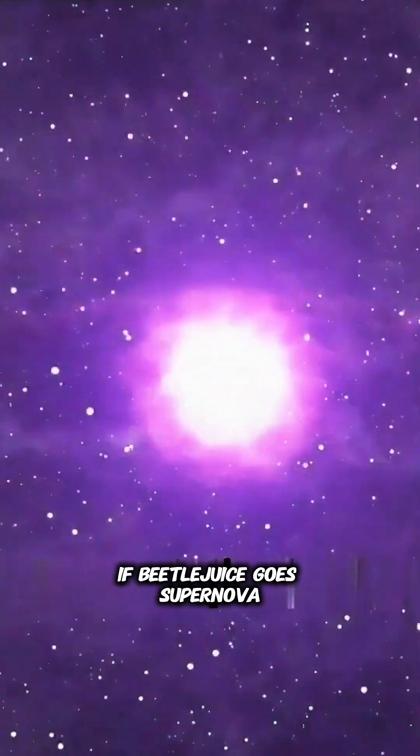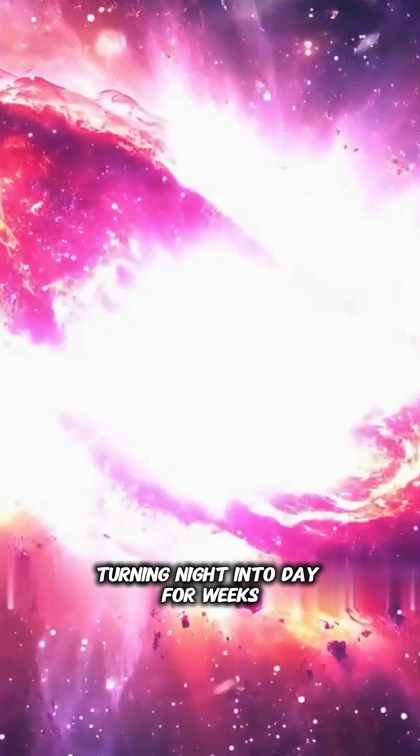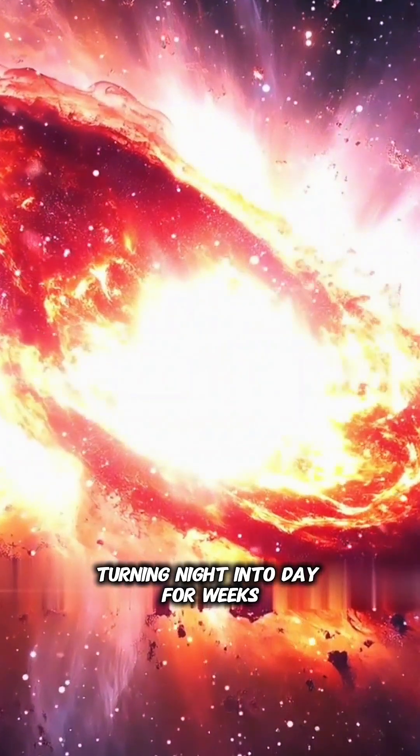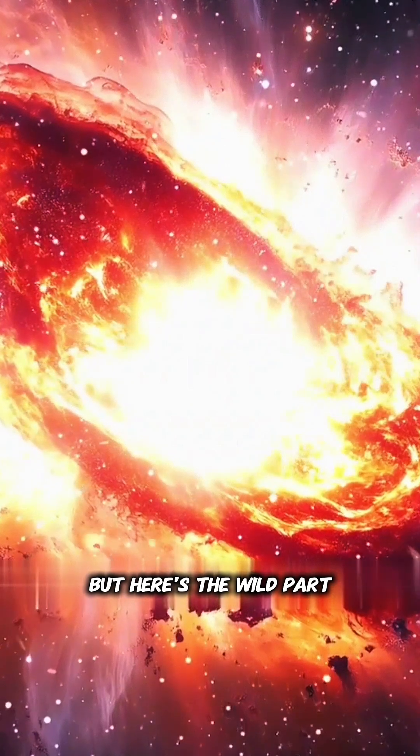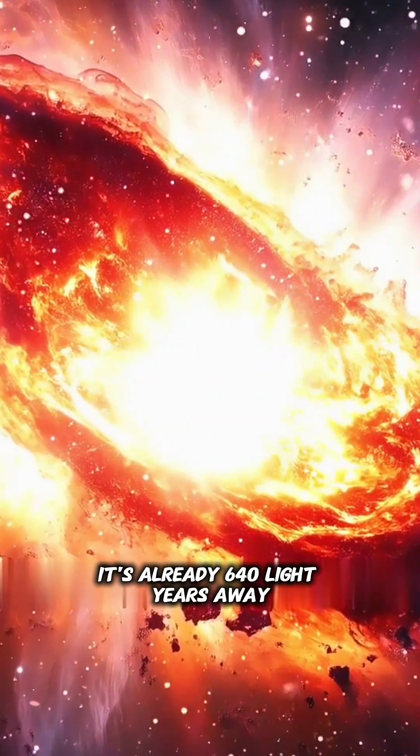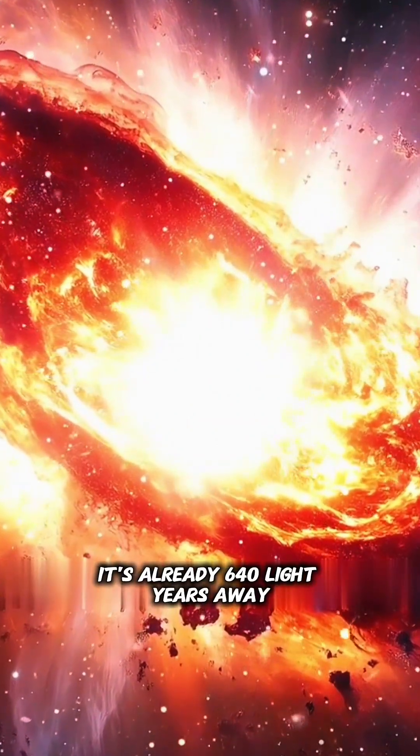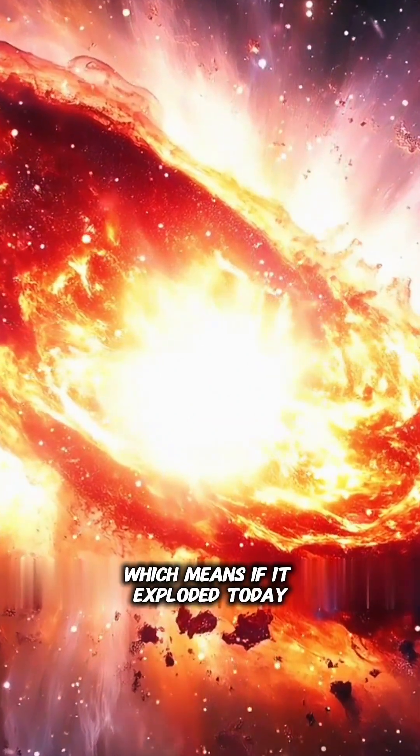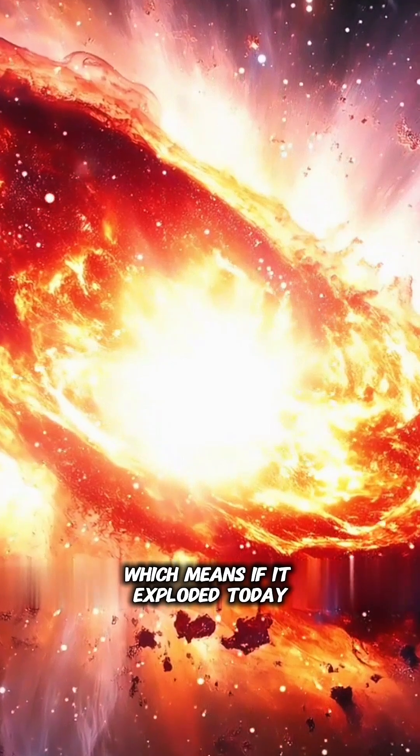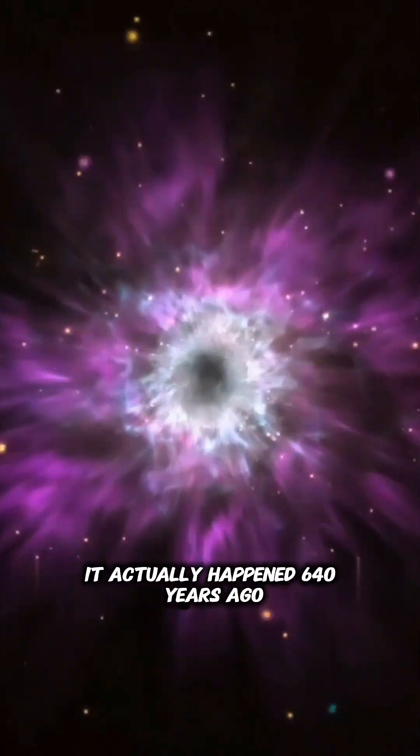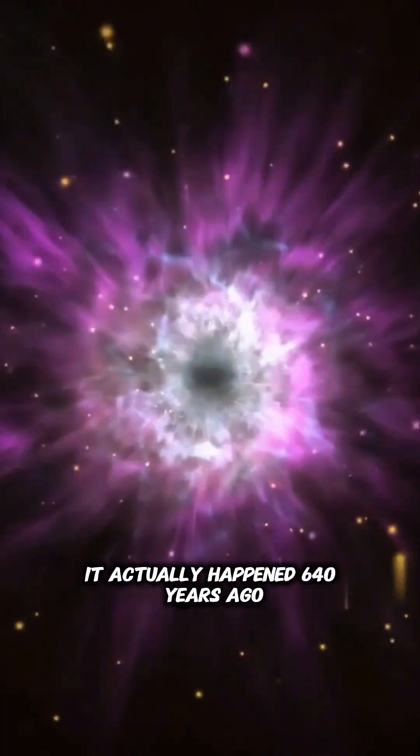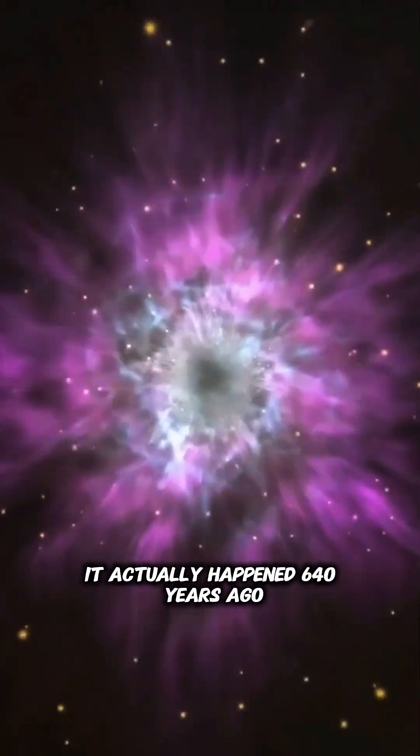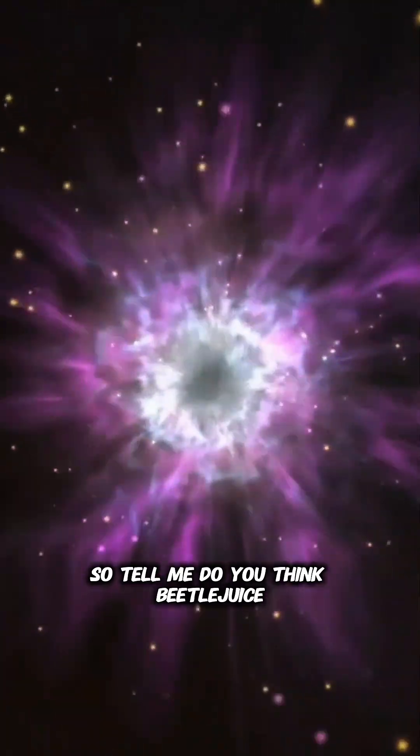If Betelgeuse goes supernova, it would shine brighter than the moon, turning night into day for weeks. But here's the wild part. It's already 640 light-years away, which means if it exploded today, it actually happened 640 years ago.